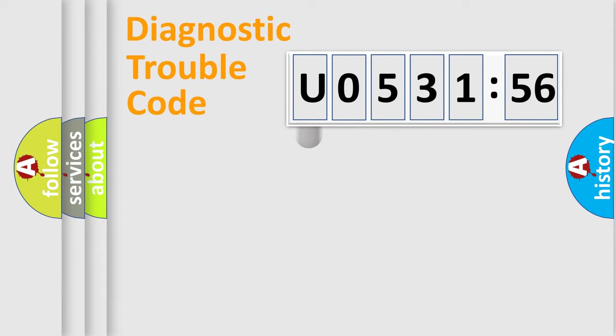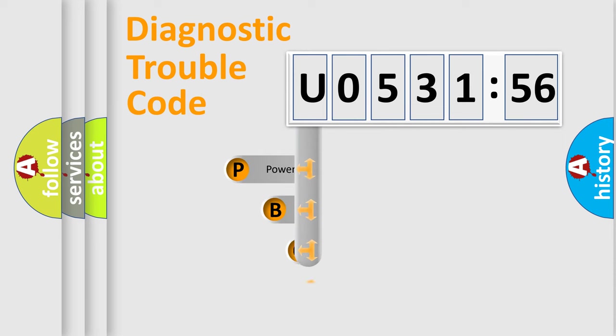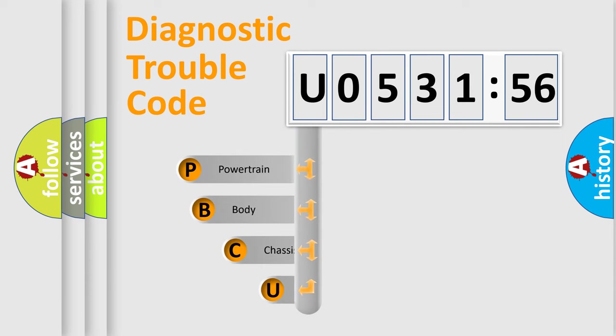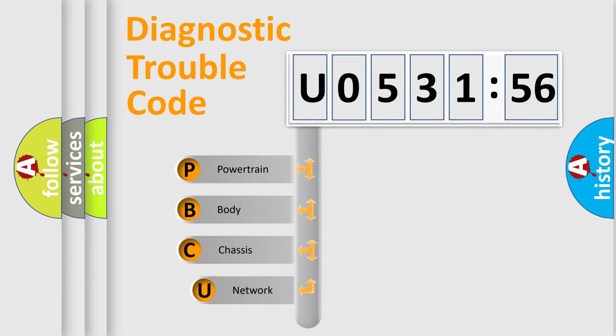First, let's look at the history of diagnostic fault code composition according to the OBD2 protocol, which is unified for all automakers since 2000.